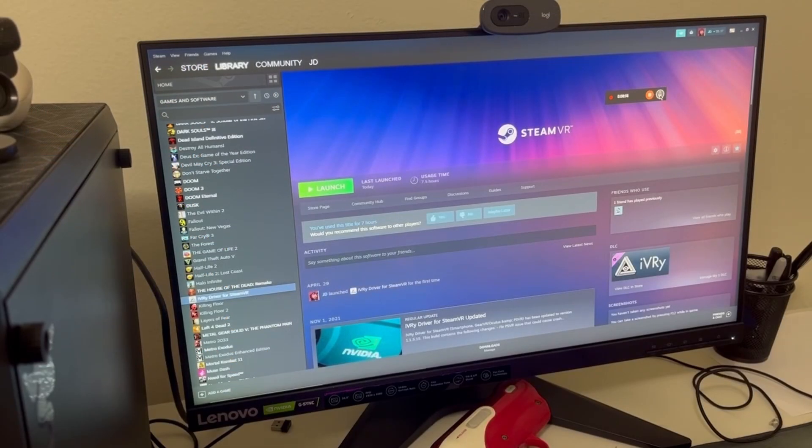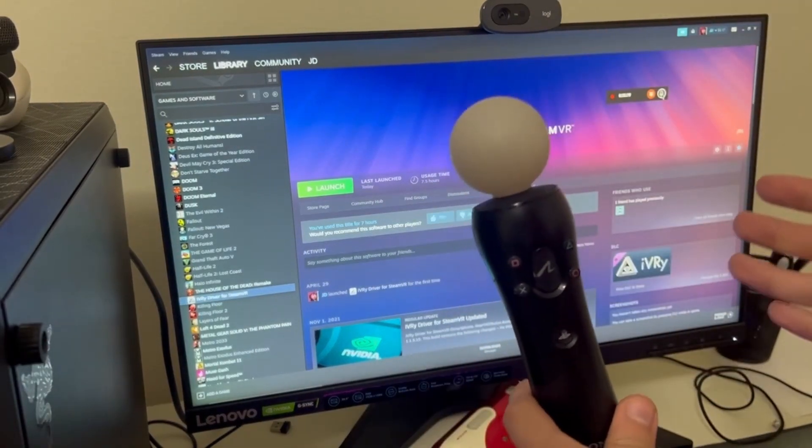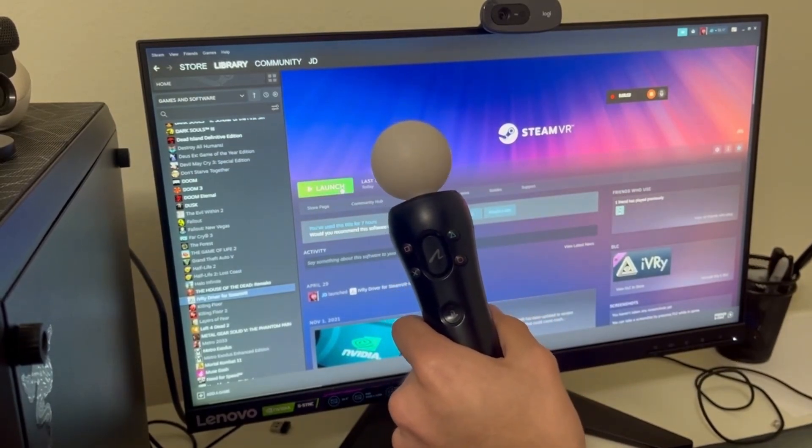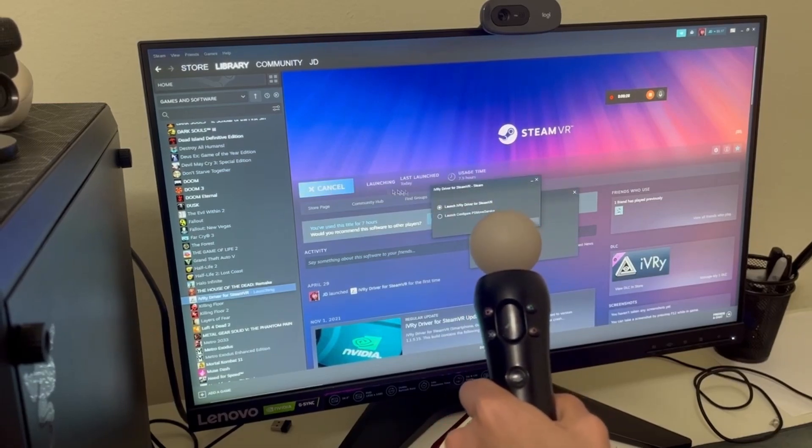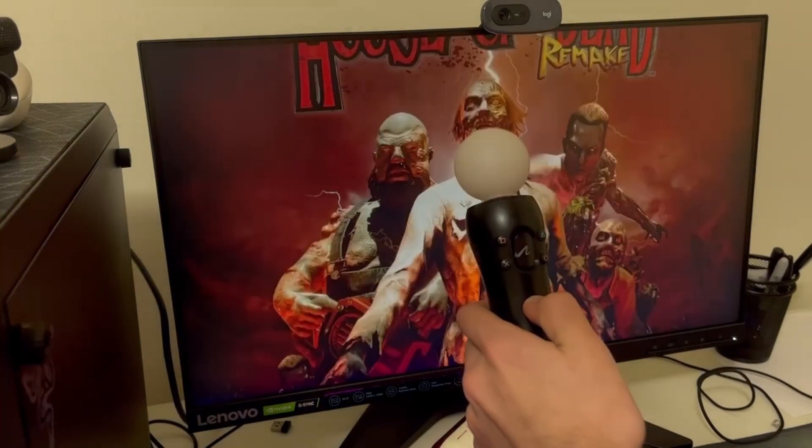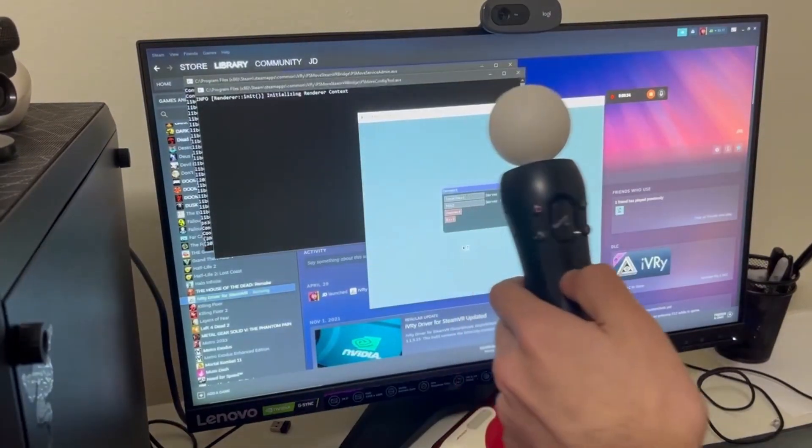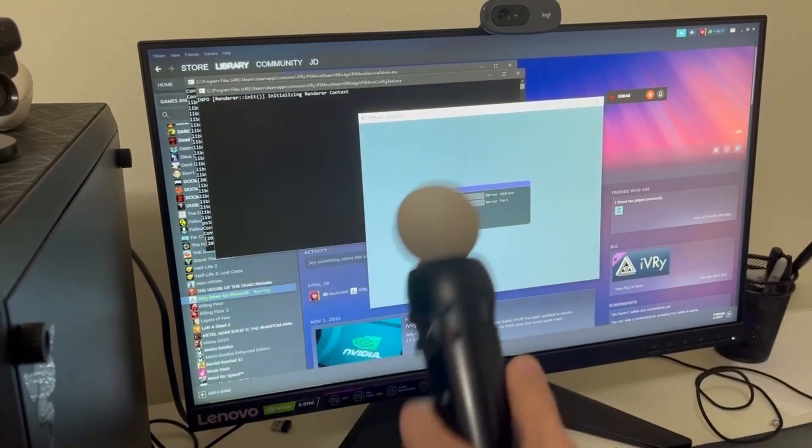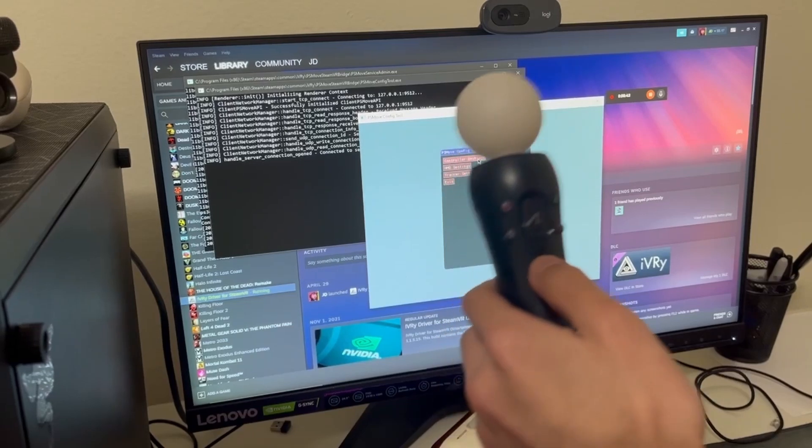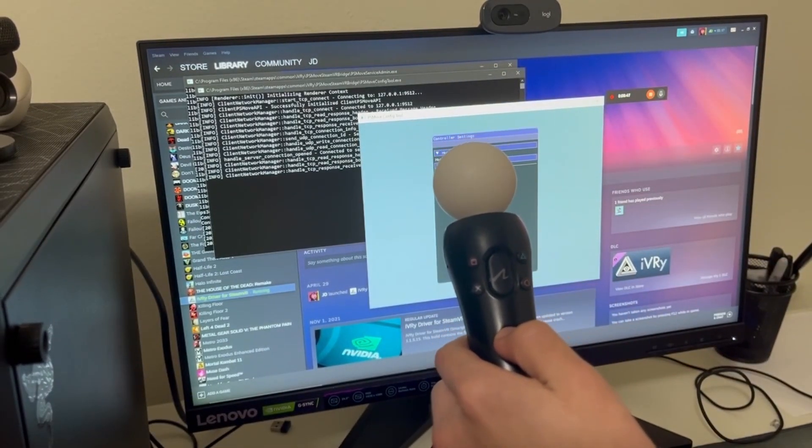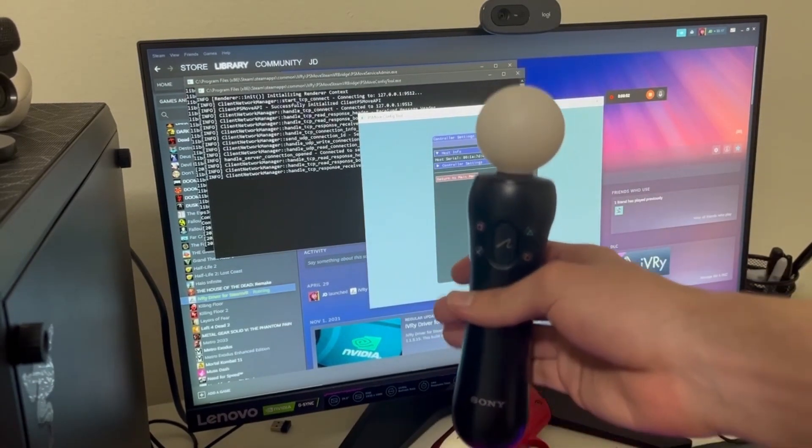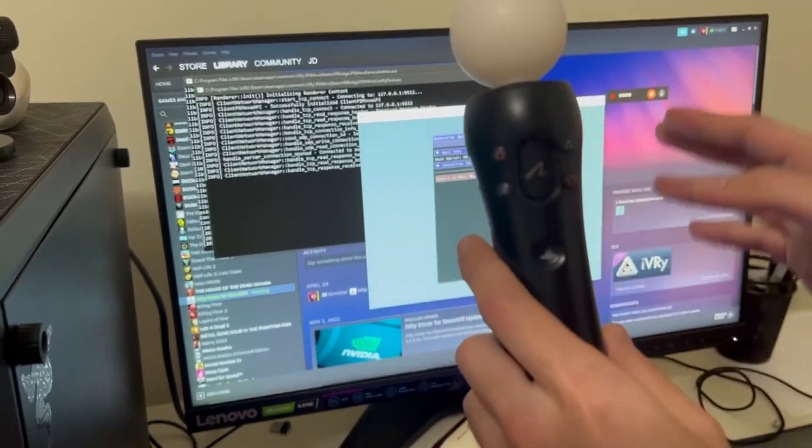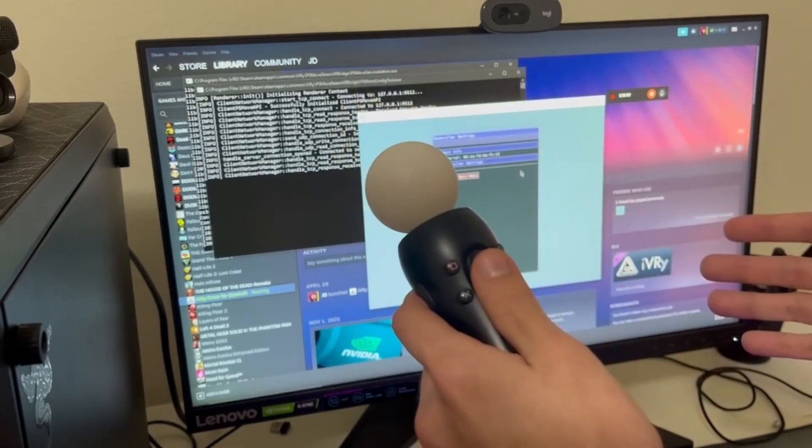Now, what you will want to do to pair this PS Move controller, which is the first thing we've got to do, is first we're going to launch the IVR-Y driver for SteamVR and we're going to launch configure PS Move Service. It will tell you to connect to it, and then you go to the controller settings. The host serial info thing, this is the Bluetooth adapter that I have. It will show up if you have Bluetooth adapter enabled, otherwise it won't show up.